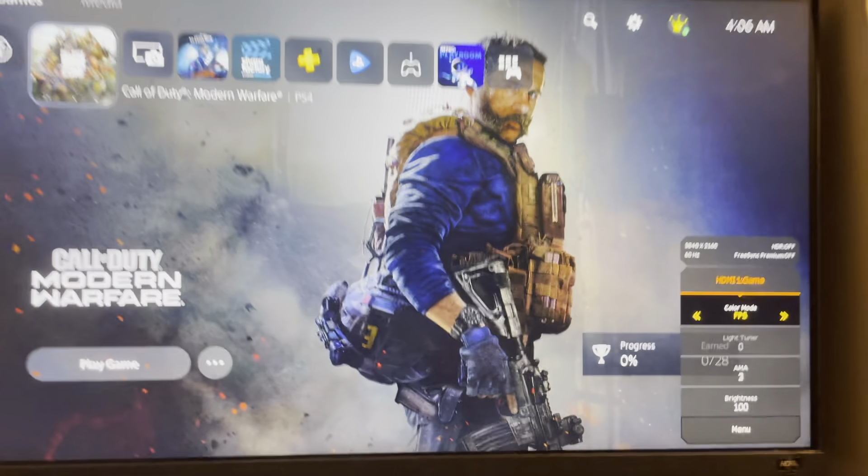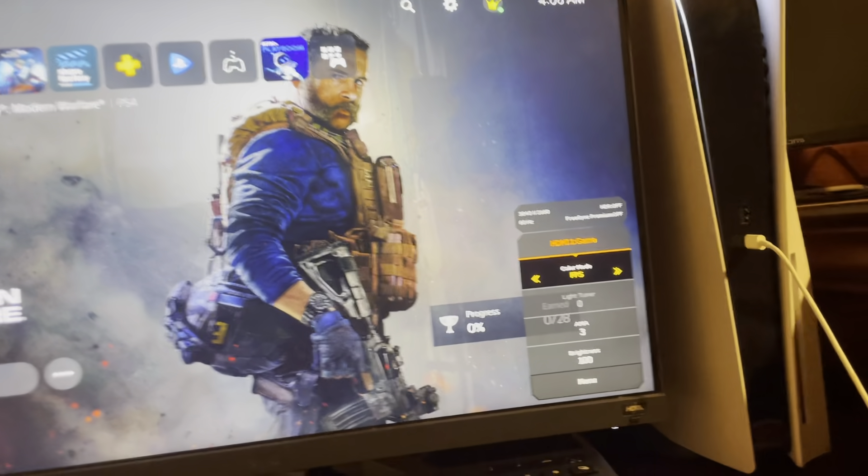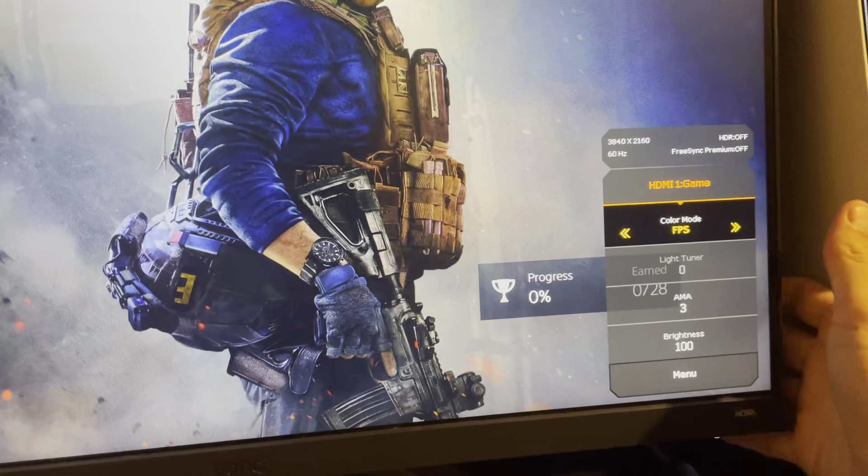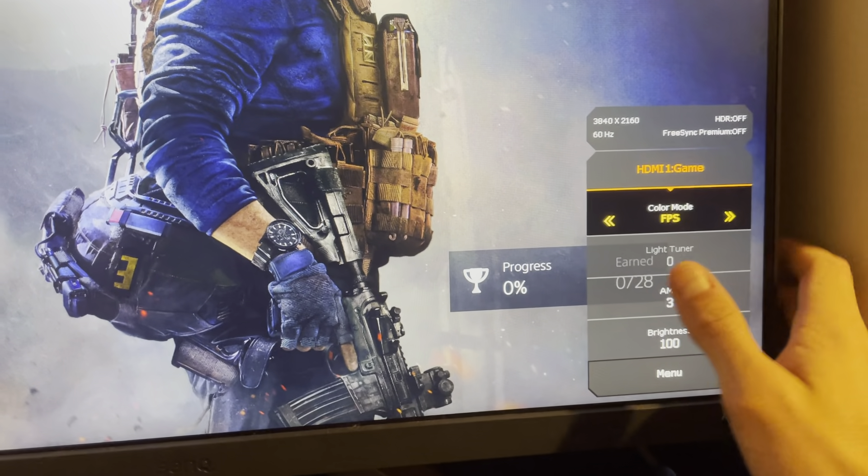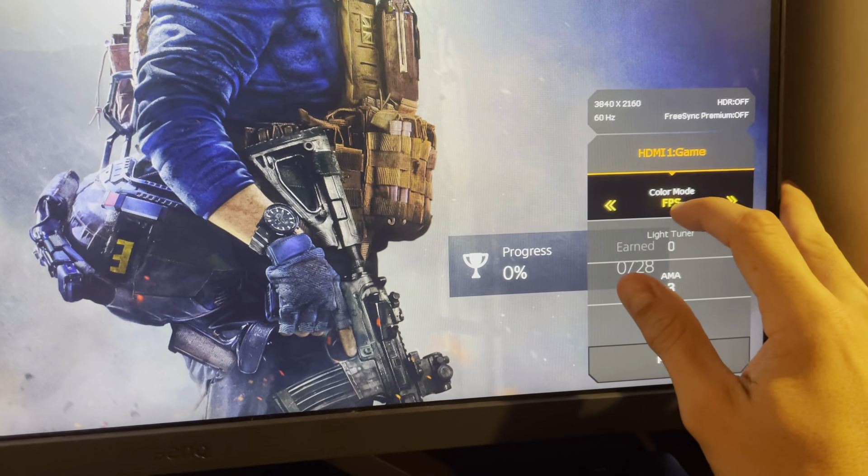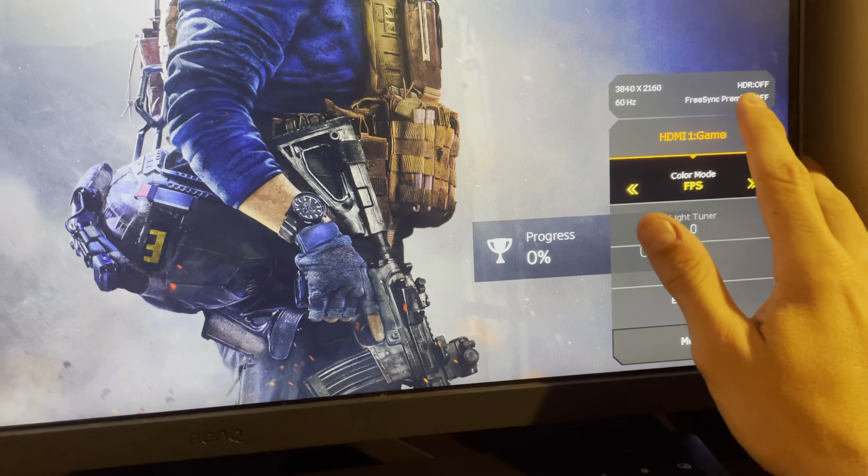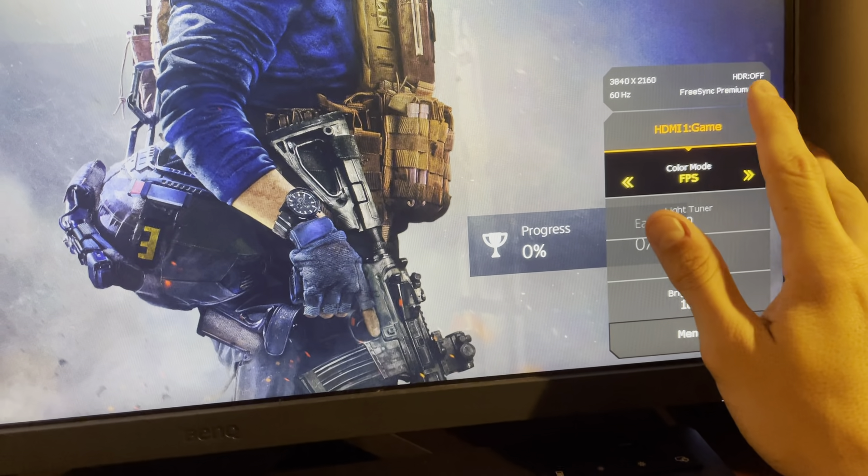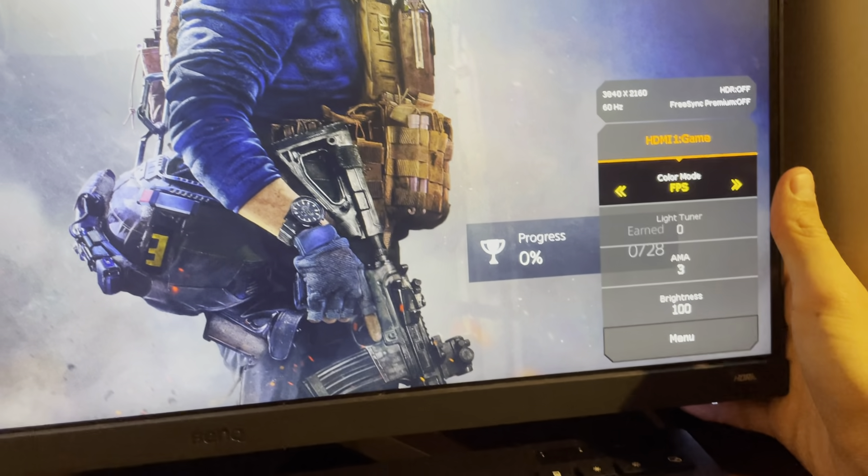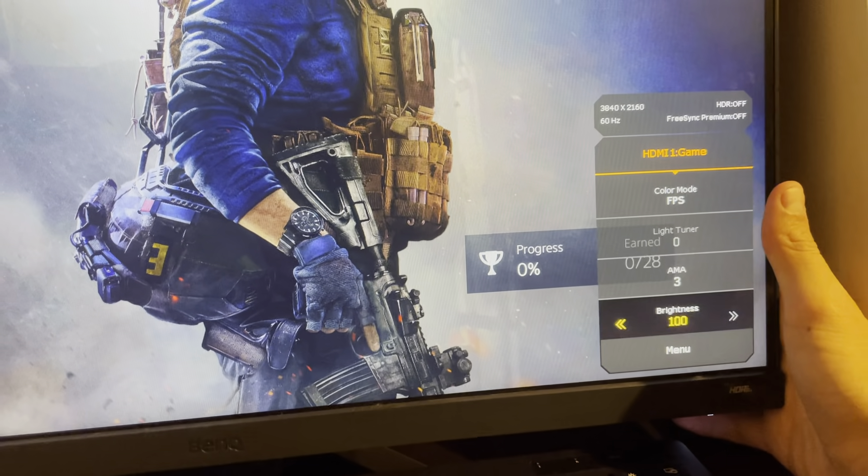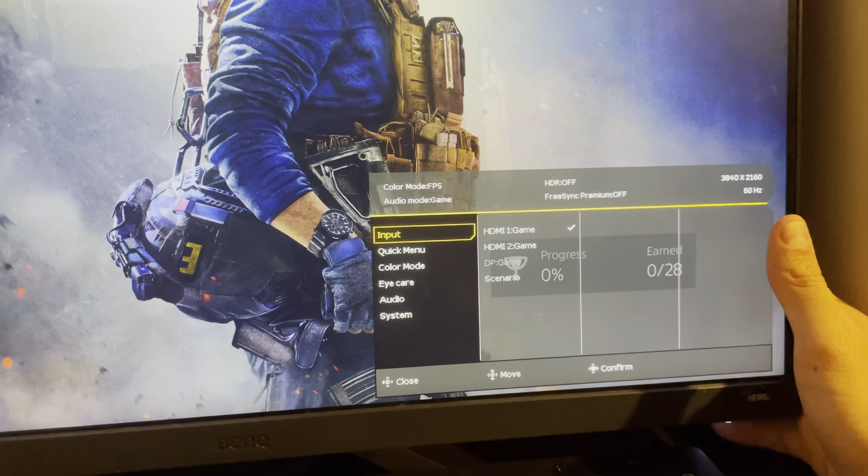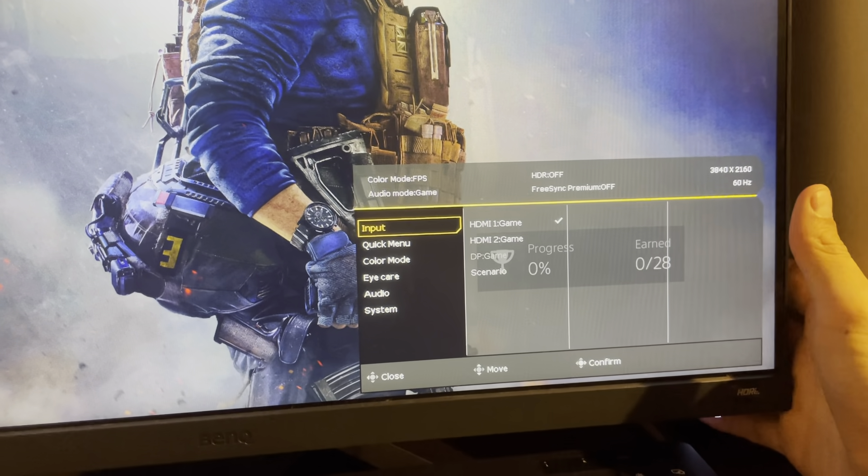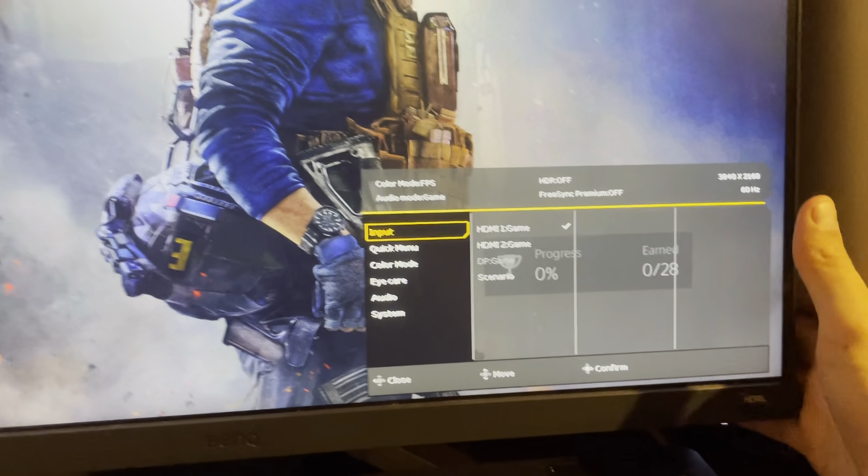First, you just need a monitor that does support 120 frames. That's very important. On the monitor, you need to select FPS mode and make sure HDR FreeSync is turned off. I have a BenQ Mobius EX2510 if you guys want to use that.